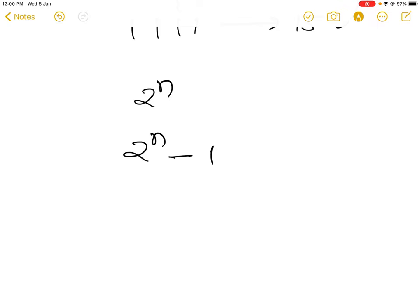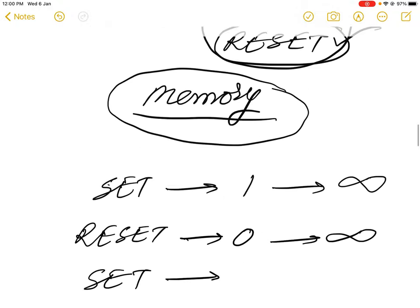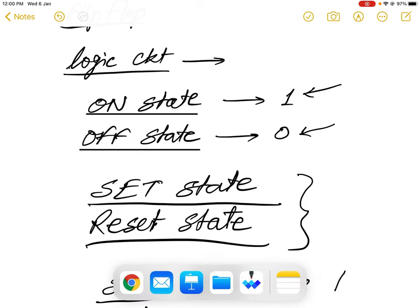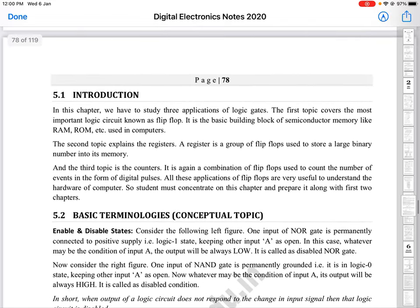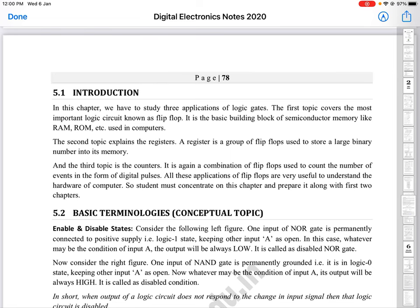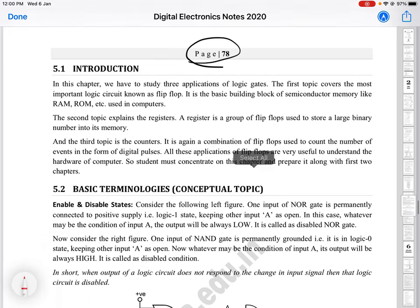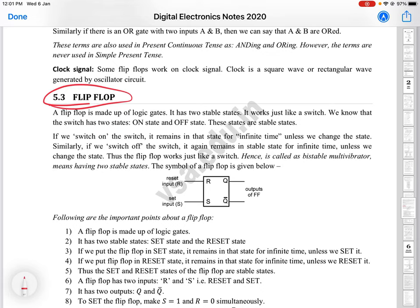We have to study all three topics — flip-flops, registers, and counters — together in this chapter. I gave this complete introduction to help understand the importance of the chapter and how to proceed. From the next video lecture we shall start with page number 78, see the introduction along with the basic points from the notes, and then start with the actual first topic of flip-flops. Thank you.